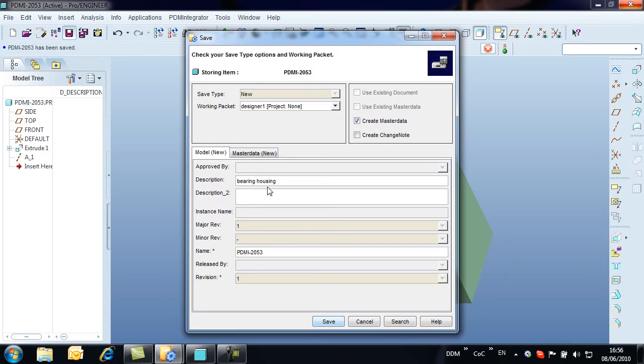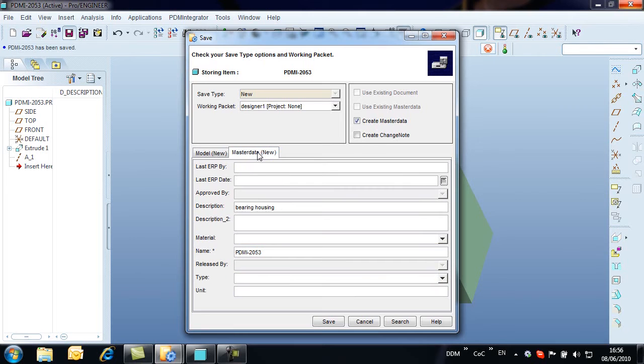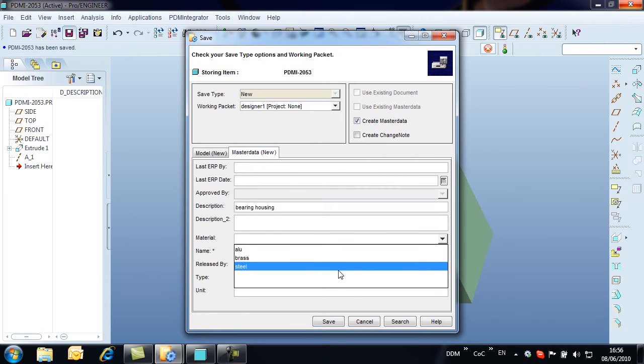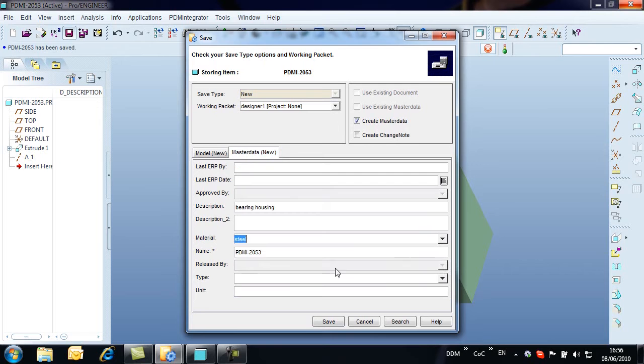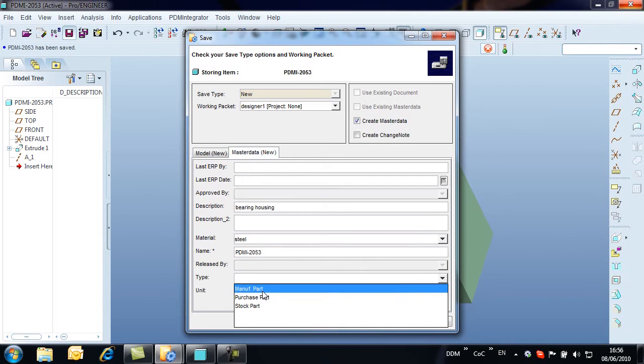By default, a new master data record is created, however we do have the option to attach the model to an existing master data record. In this case, we create a new record and populate some of the part attributes.